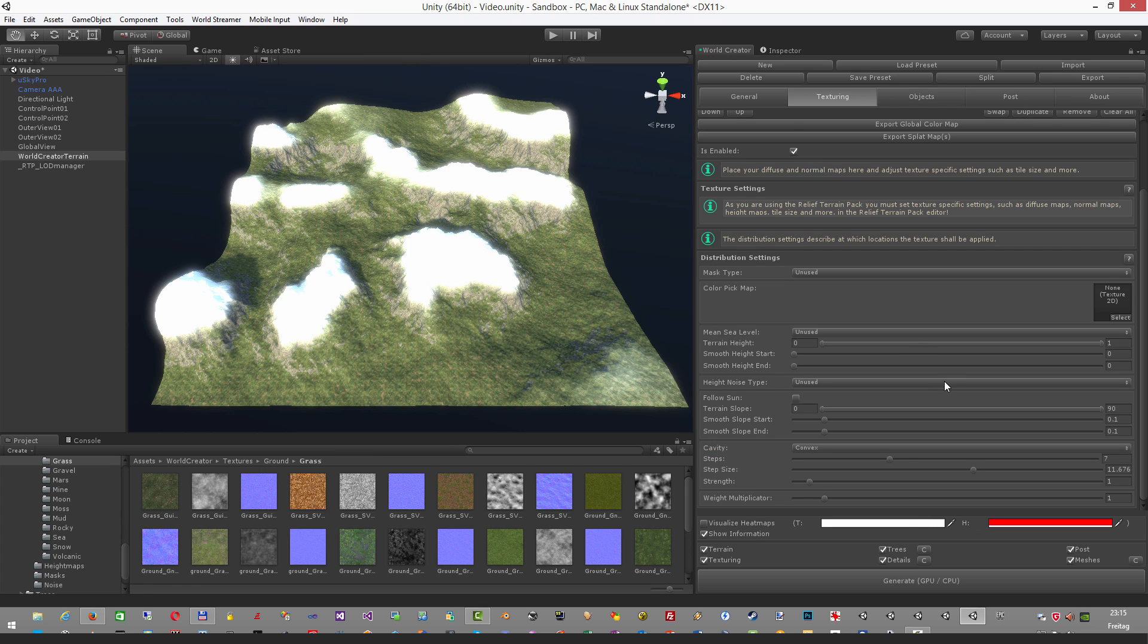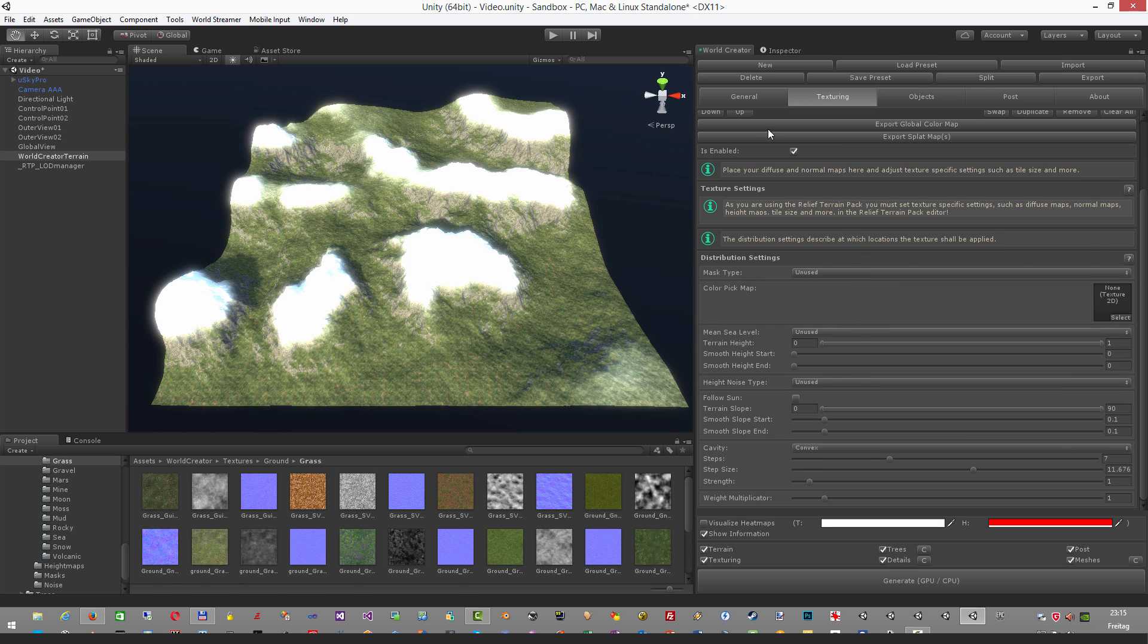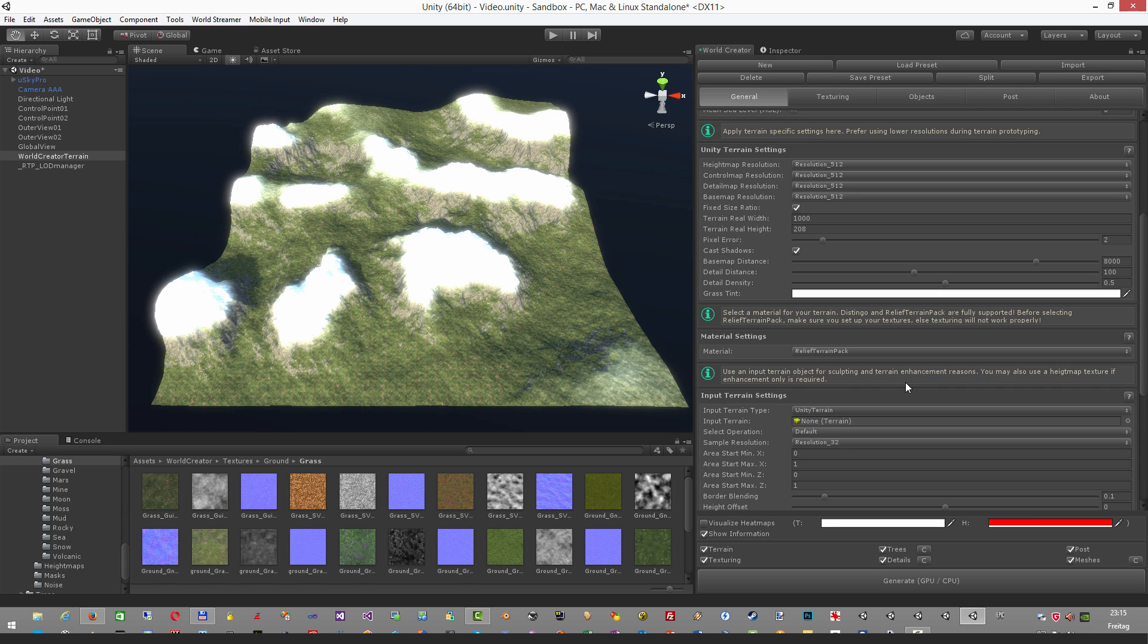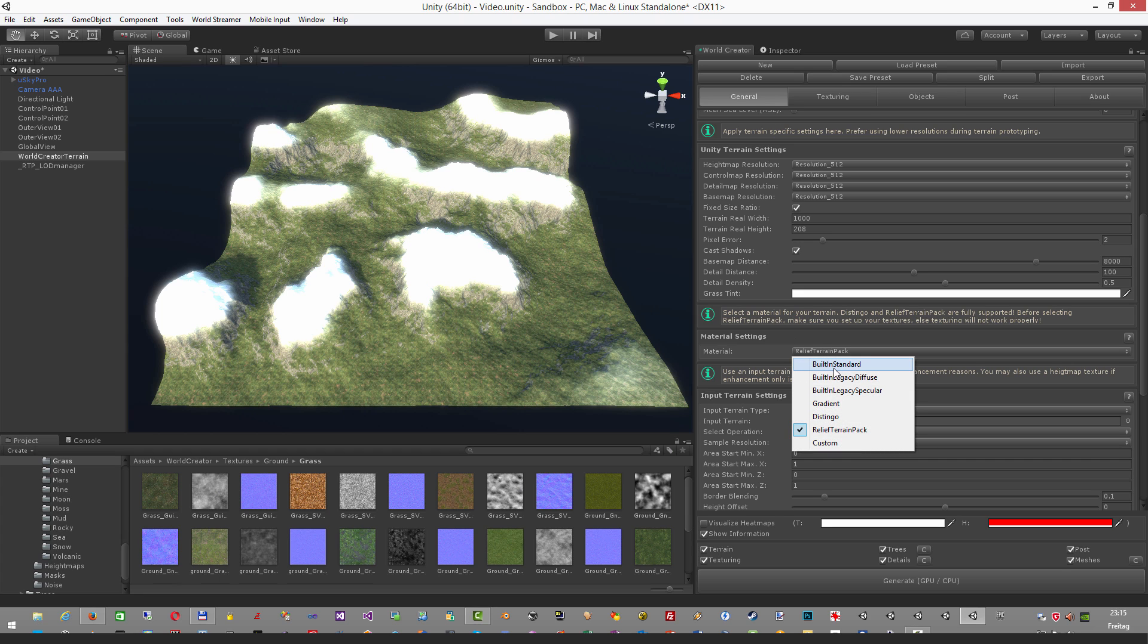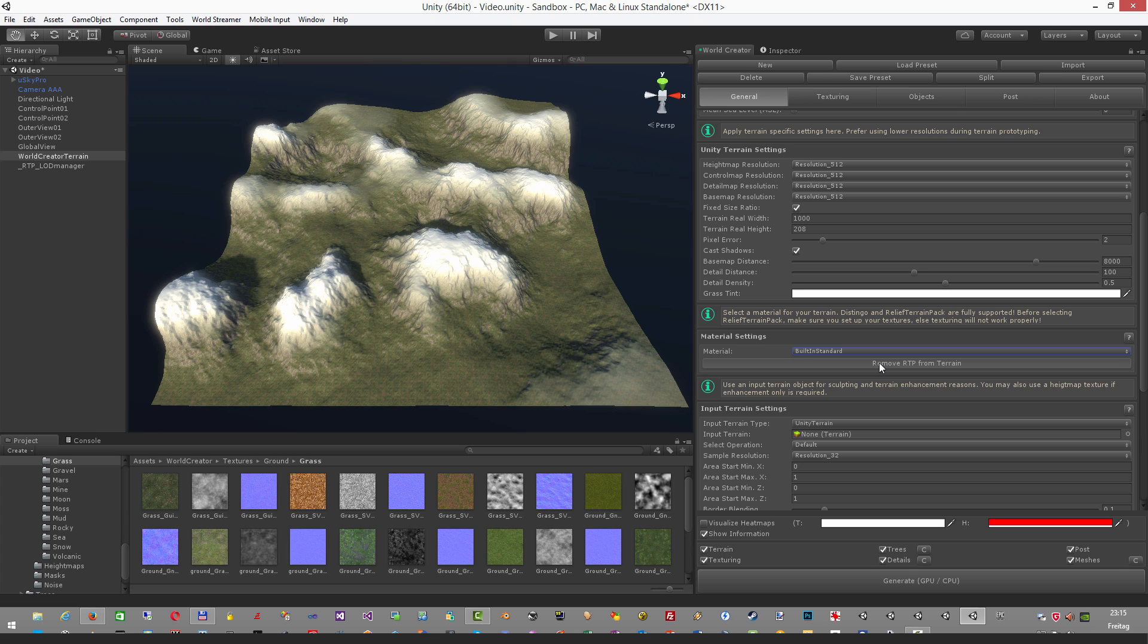If you for any reasons don't want to use RTP anymore, then switch back to the general tab and select the material, whatever is here. For example, the built-in standard. Once selected, you're back with the built-in standard Unity material for your terrain. If you completely want to remove RTP from your terrain, just click this button here, remove RTP from terrain. I'm just not going to click it because I want to show you how to switch back.